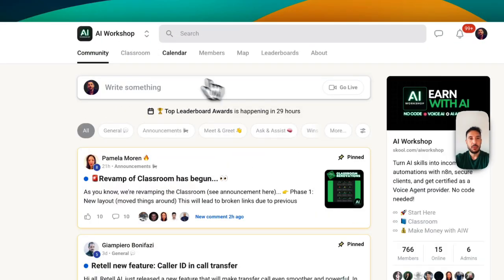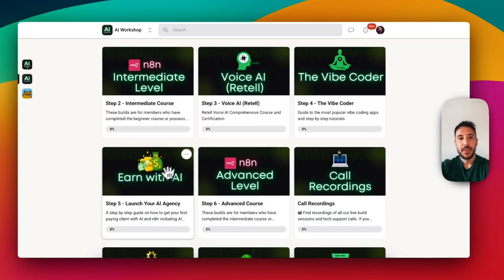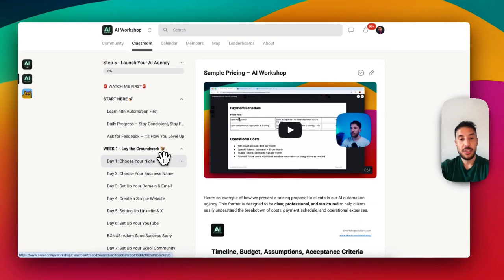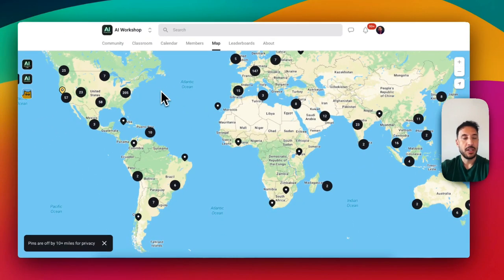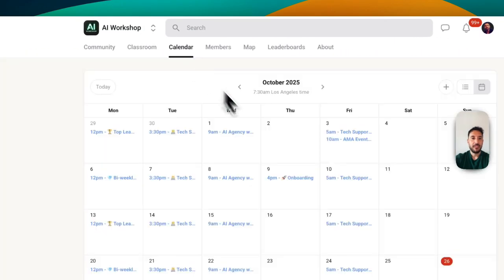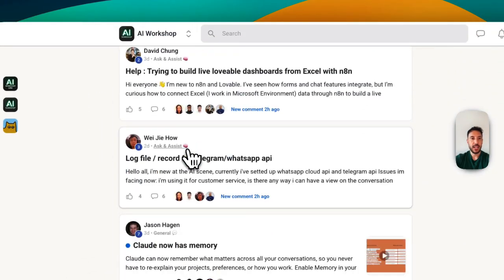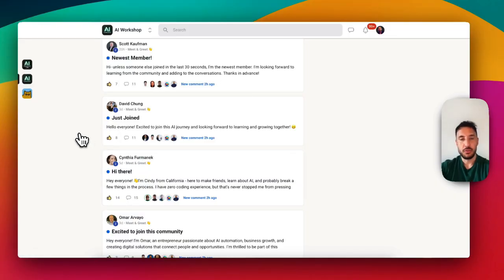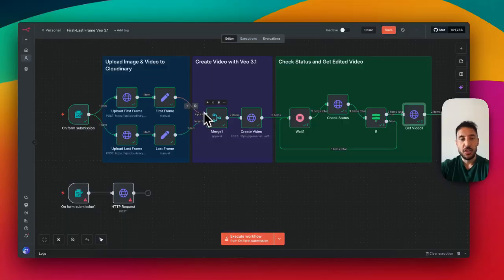If you want to learn how to make money with AI, join the community. We have beginner, intermediate, and advanced N8N courses, voice AI, and most importantly an 'Earn with AI' five-week program showing you how to launch your AI agency and monetize this opportunity. We have people from all over the world, calendar calls where you can ask questions, and my team will jump in to help resolve any issues. Check the link in the description, and if you found this helpful, like and subscribe — I've got a lot of great content coming up. Thanks for watching.